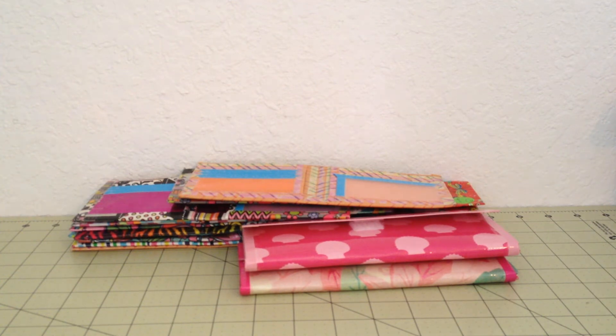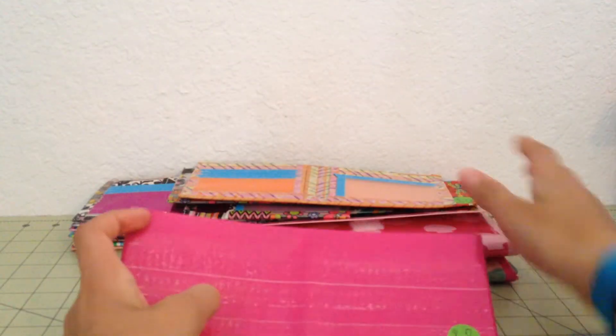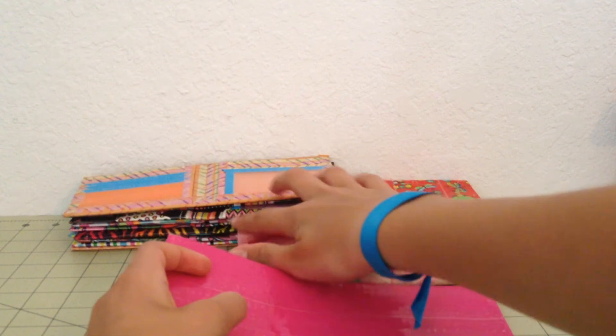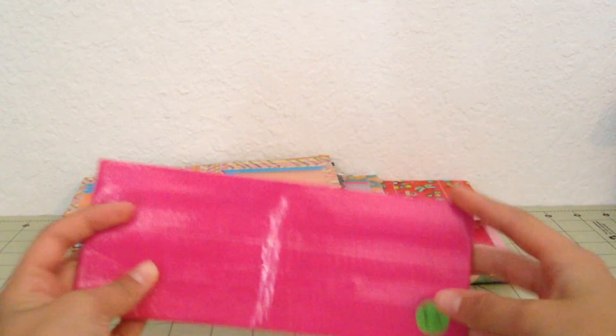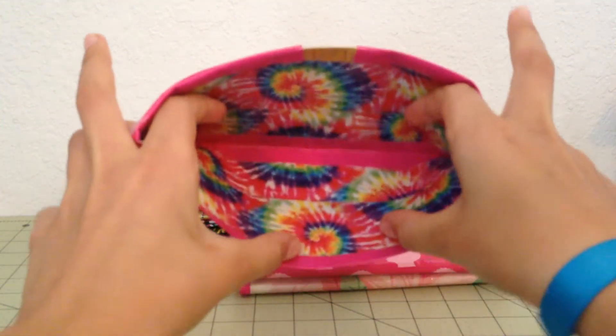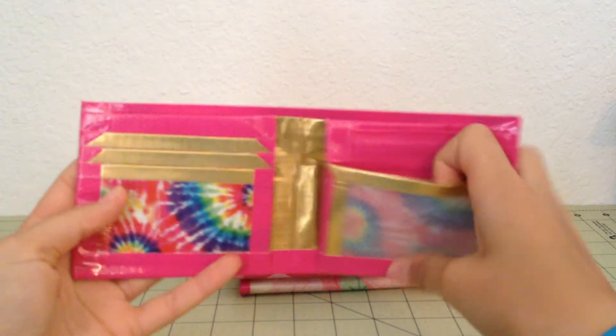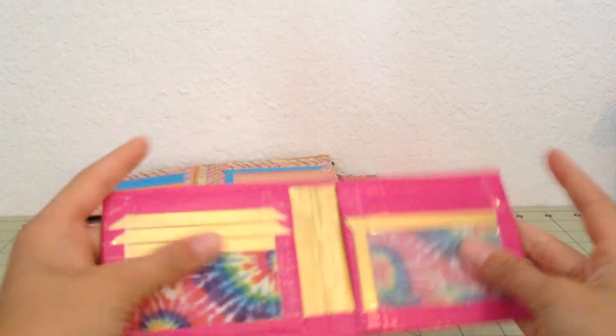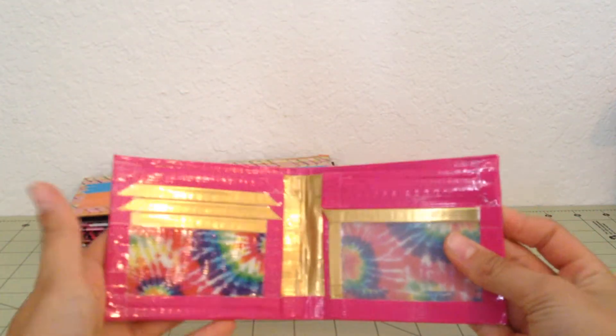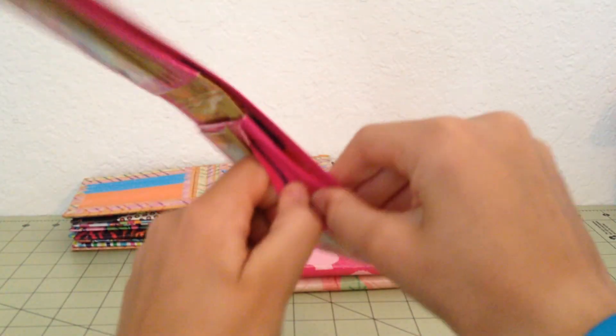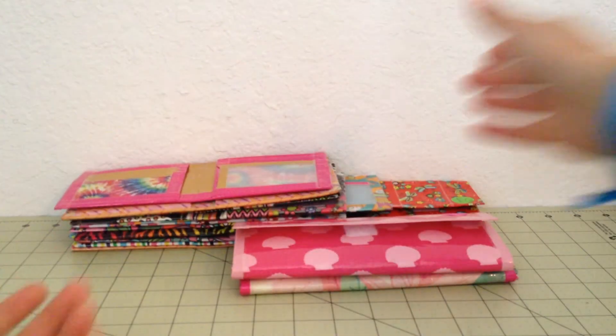Then I have this one, which was a collab with Colorful Craft Creations. And she's also in this collab. And yeah, she's awesome. Sabrina. And this was a collab with her. And it has a coin pouch above the ID. And I like this wallet a lot.